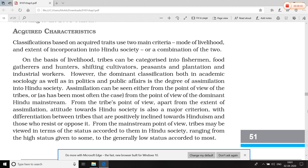Acquired traits are also classified on two bases. Number one is mode of livelihood — in this category, tribal people are classified as fishermen, food gatherers, hunters, shifting cultivators, peasants, plantation workers, and industrial workers. Acquired traits को दो भागों में classify किया गया है — पहला है जीने का mode: fishing करके, food gather करके, शिकार करके, shifting cultivation करके, खेती करके, बागानी से related, या industries में काम करके।